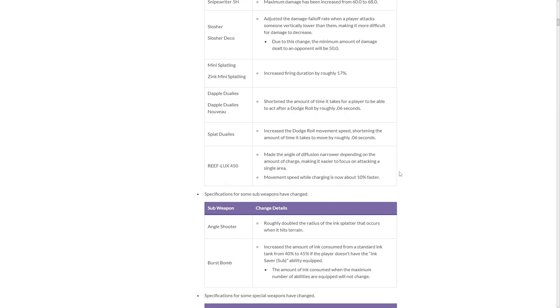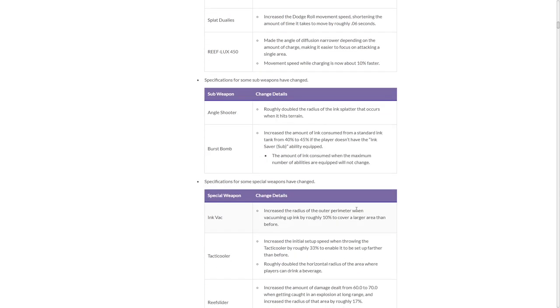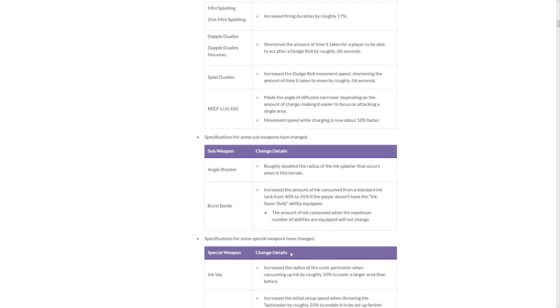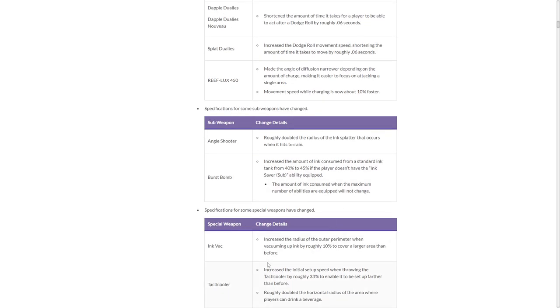Specials. This is, please be crab, take nerfs, please. Ink Vac! Increase the radius of the outer perimeter when vacuuming up ink. Oh, but this is what I wanted! This is gonna be scary. 10% logic. That's scarier. That is actually pretty scary. I know this, because I've actually tried squid rolling out of the center before. I barely don't make it. This completely locks that out if you're in the epicenter of it now. Instantly a good change.